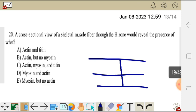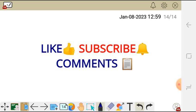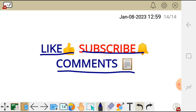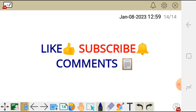Thank you very much for watching. Don't forget to like, subscribe, and leave your comment in the comment section below to support my small YouTube channel.